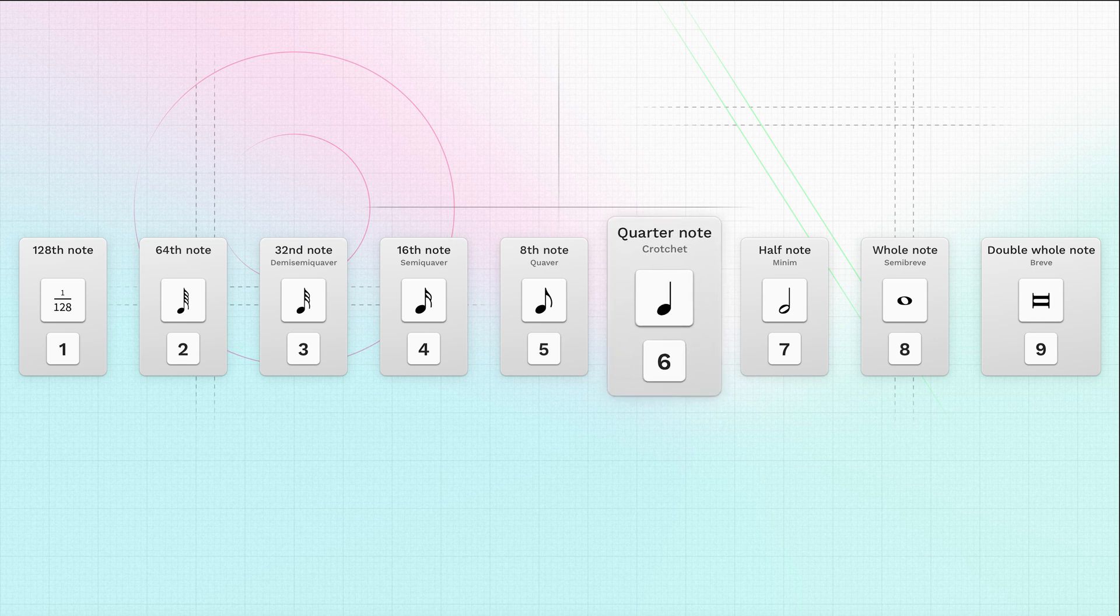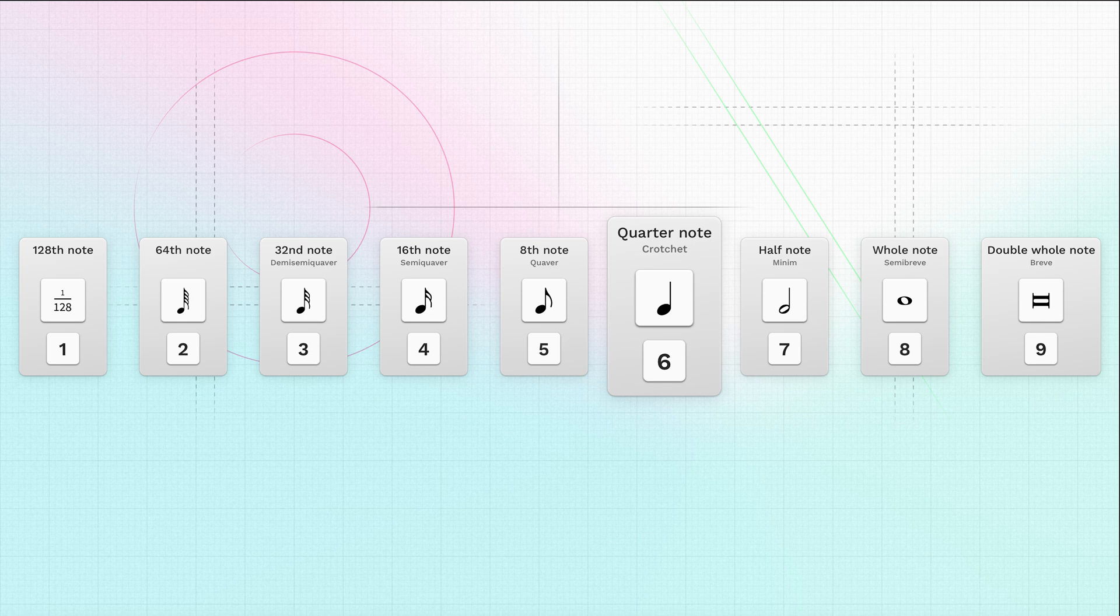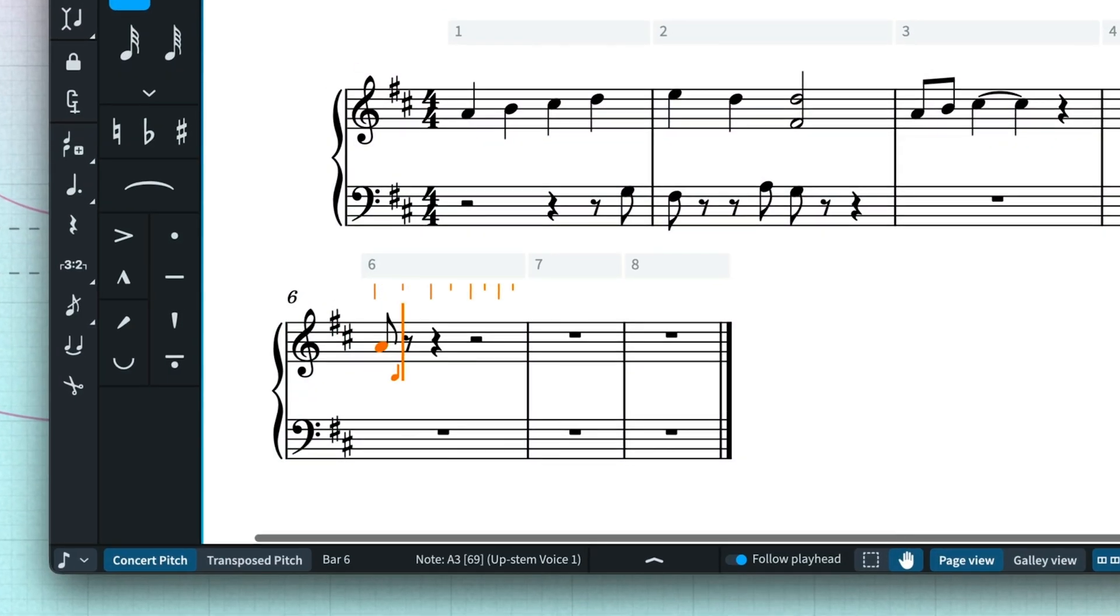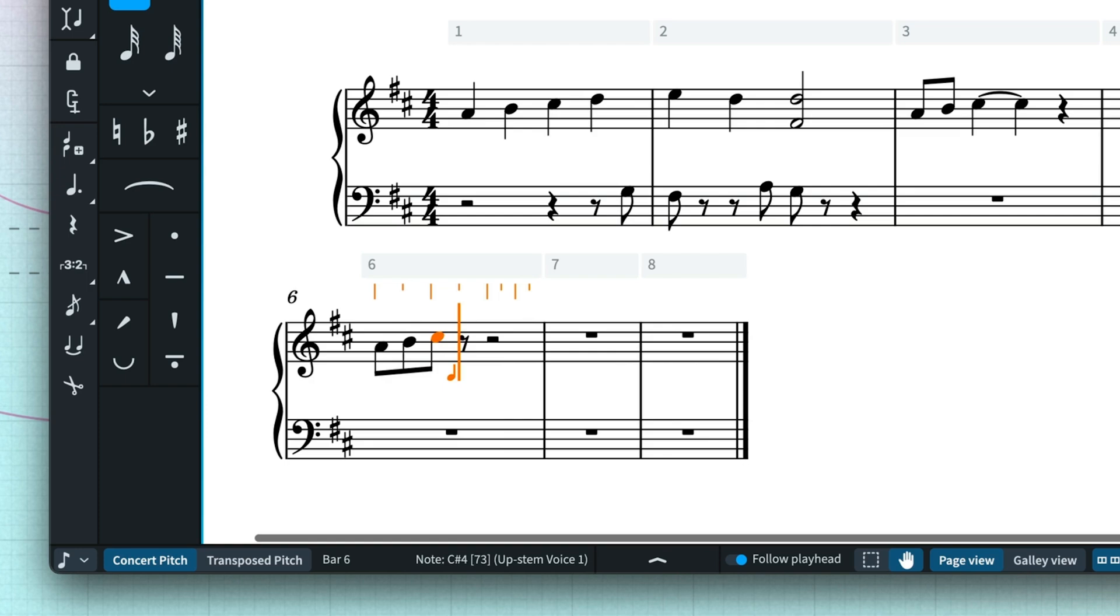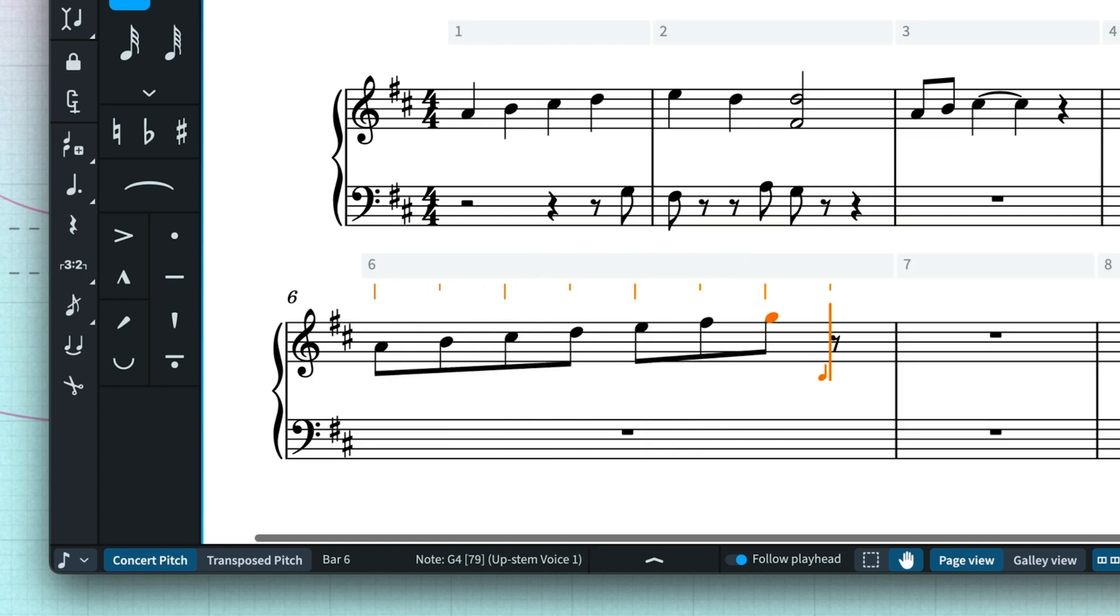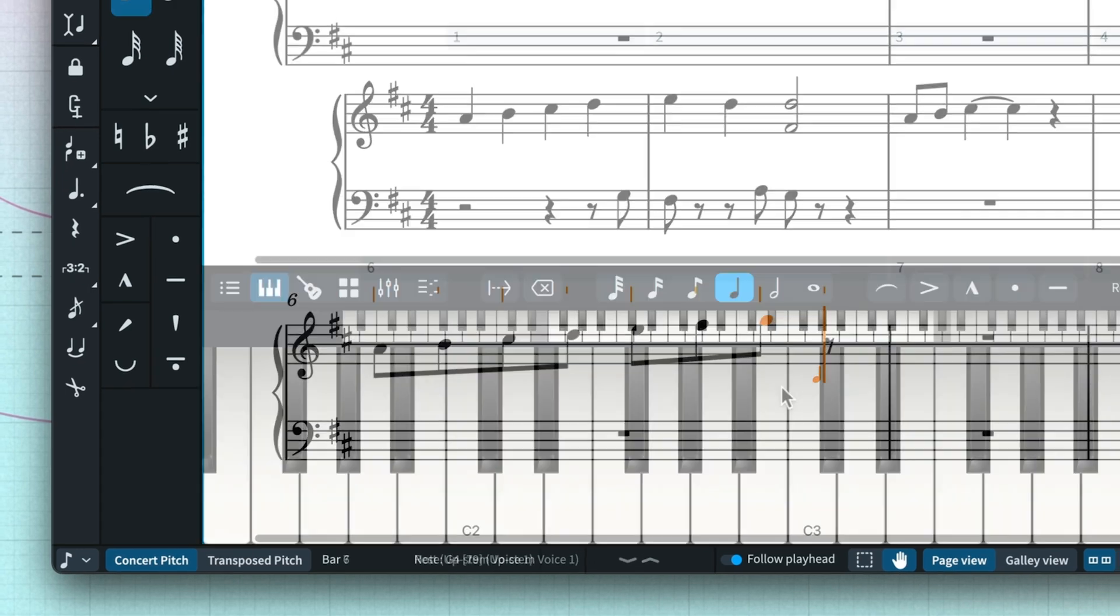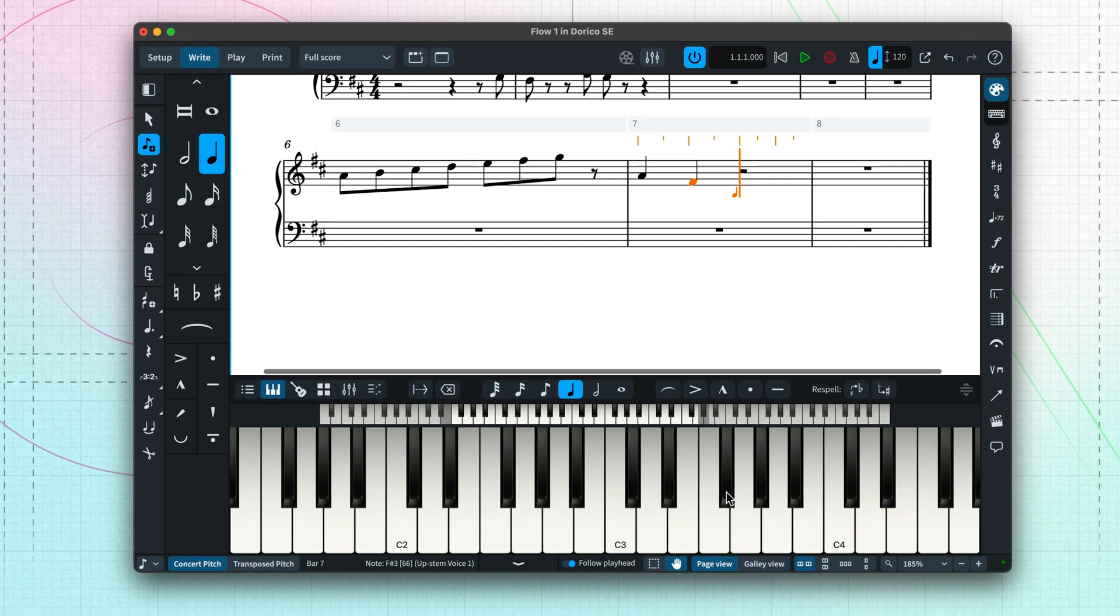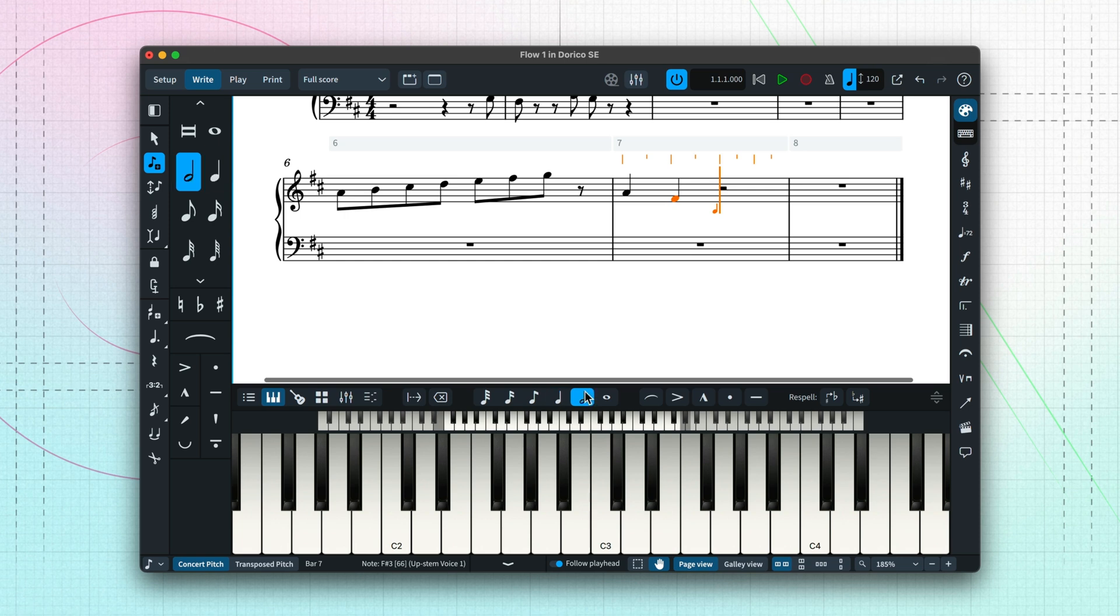Choose note durations using the number keys along the top of the keyboard. Use 6 for a quarter note or crotchet, with smaller numbers for shorter durations and larger numbers for longer durations. Then use the letter keys A to G to input that pitch. You can also use the keyboard panel to specify the pitch. Again, there's no need to input rests.